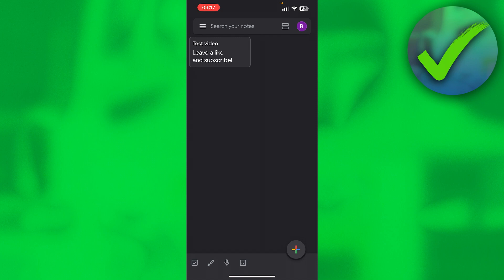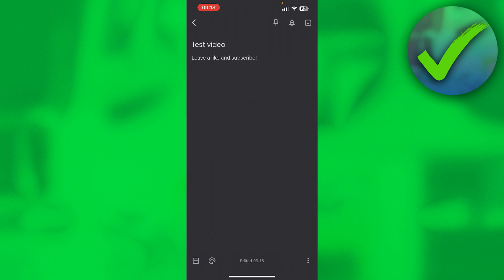Pretty much what you want to do is simply go to any Google Keep note you would like to share. I'm going to click on this one — this is a note I just created. What you want to do is go to the three dots in the bottom right corner.